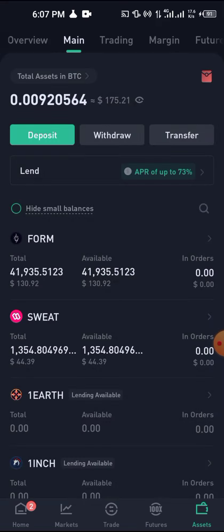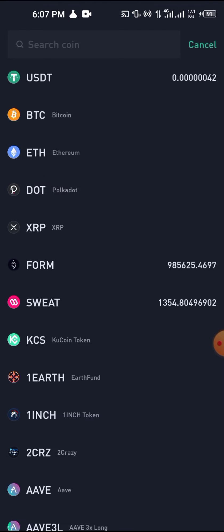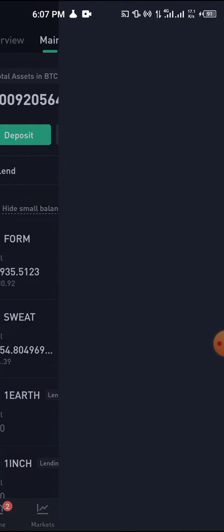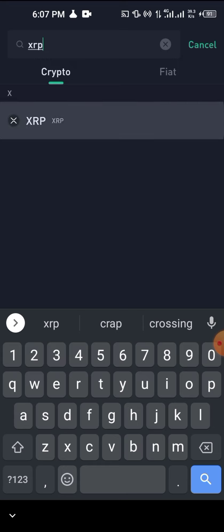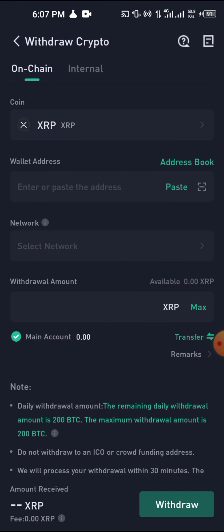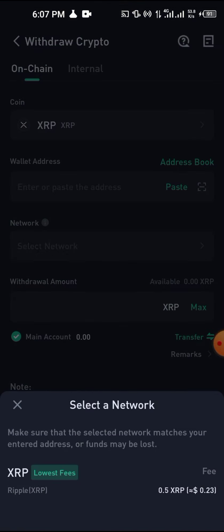On KuCoin, the purchased XRP will reflect on your trading wallet, not your main wallet, so use the Transfer button to move funds between wallets. If you're withdrawing from KuCoin, note that it only accepts withdrawal on the XRP network, which has a fee of about $0.23. And that's how to buy XRP — thank you for watching, please subscribe.